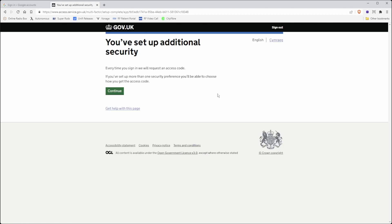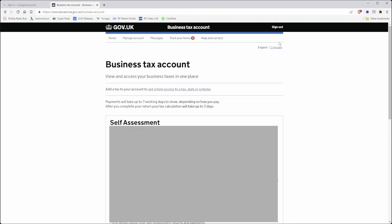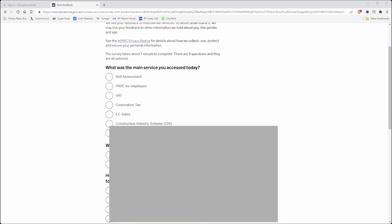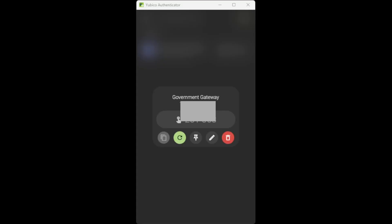Then every time I sign in to this government account, it will ask me for my username, password, and also the one-time password code generated from my YubiKey. I will now log out of my account, and that's how easy it is to add an account to your Yubico authenticator.